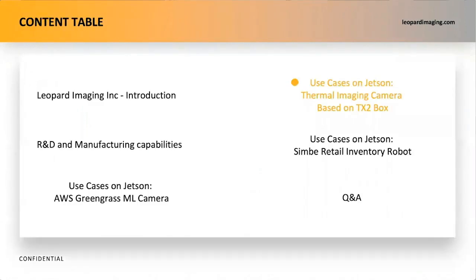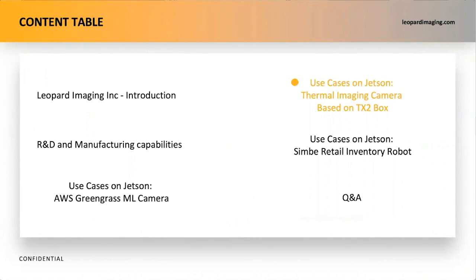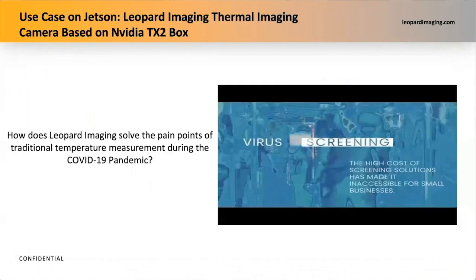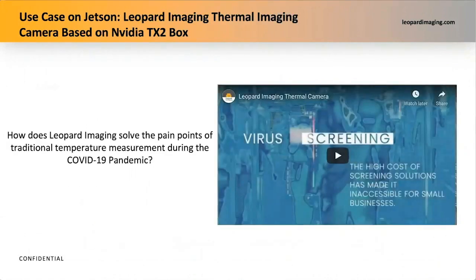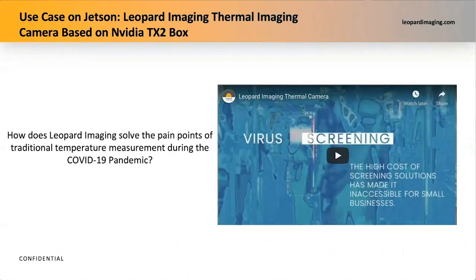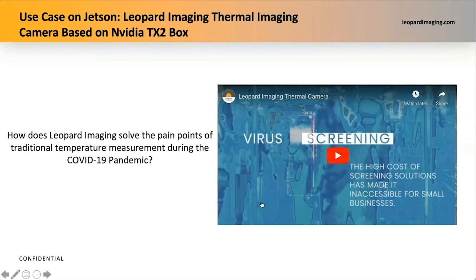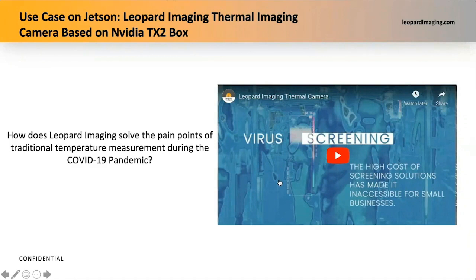In the previous part, I talked about how Leopard Imaging helped our customers to design and manufacture their cameras. Leopard Imaging has also developed complete camera solutions with AI edge computing to help business return to normal. Because of the COVID-19 pandemic, non-contact temperature measurement and mask detection have become a must in many indoor areas. Let's first watch a video clip to understand how Leopard Imaging solves the pain points of traditional temperature measurement.